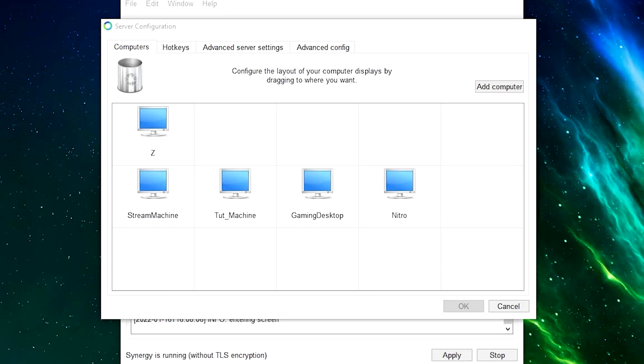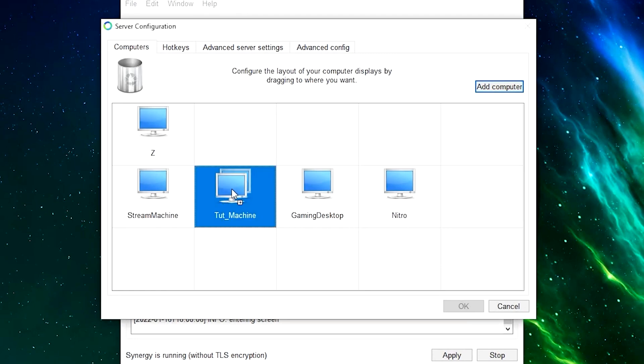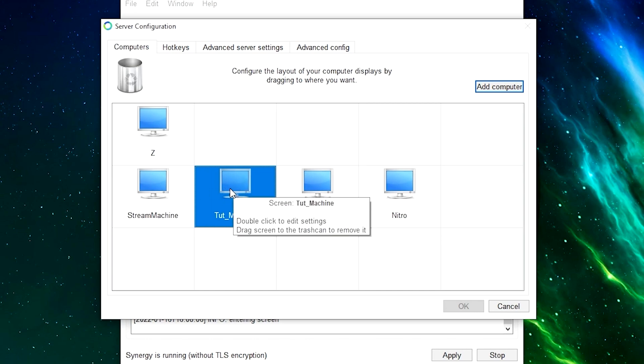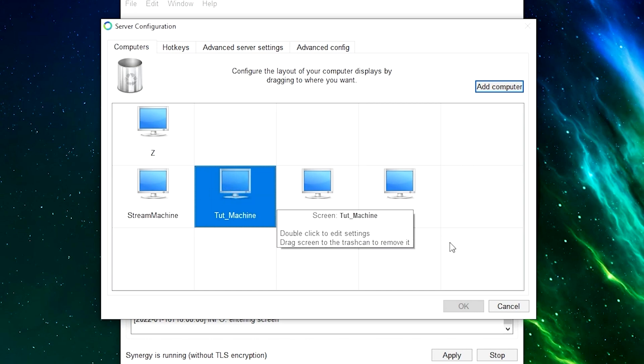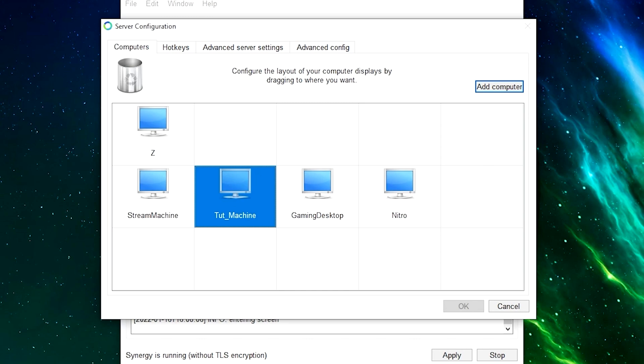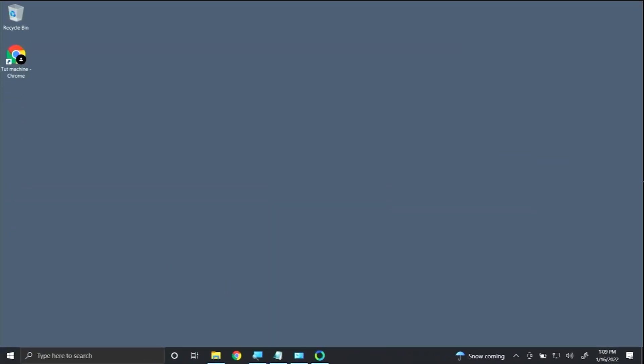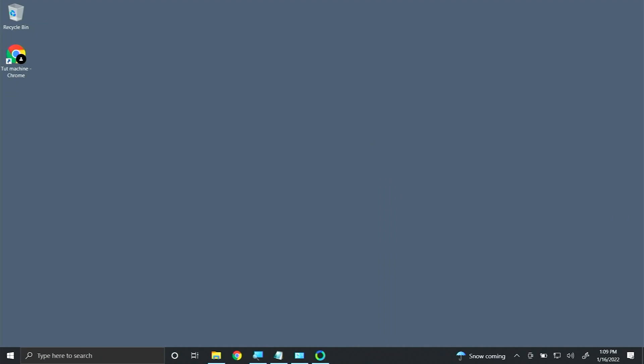Now that I'm in my configuration settings, I moved the Tup Machine to the second from the left. When I clicked OK and I went back to the Tup Machine, if I go all the way to the left, I am now controlling the Tup Machine with my keyboard and mouse from my main laptop, Nitro.